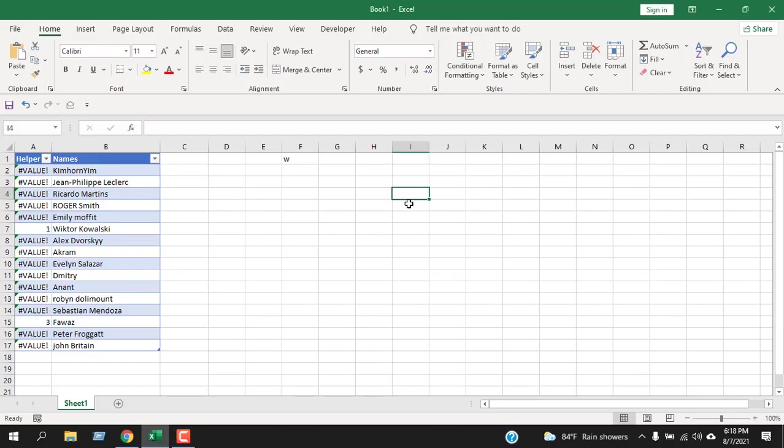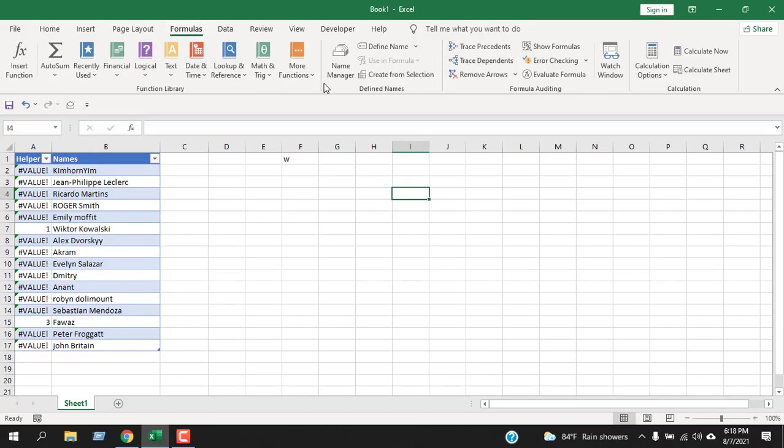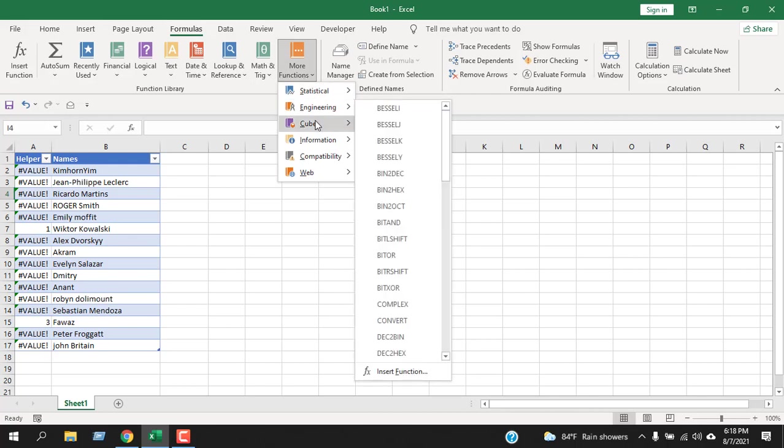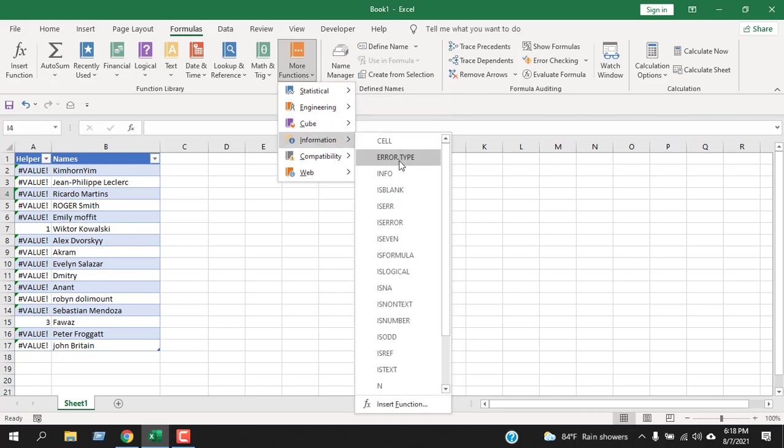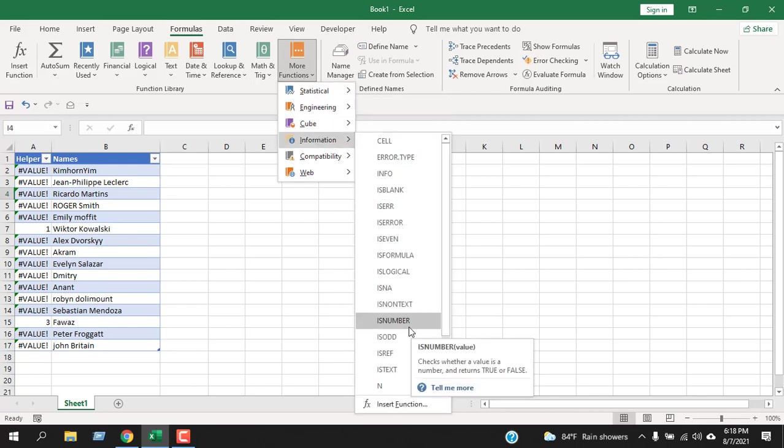IS NUMBER falls under the Information category. Click on Formulas, under More Functions, and you can see Information where you'll find IS NUMBER. What it does is tell you if a cell has a number or not. If it has a number it will show TRUE; if it doesn't have a number it will show FALSE.